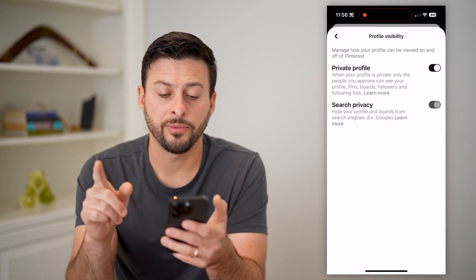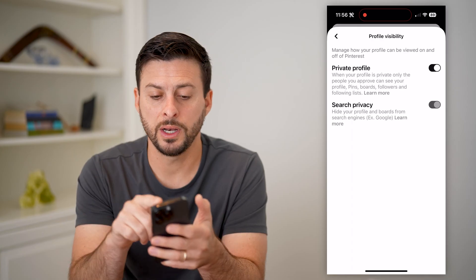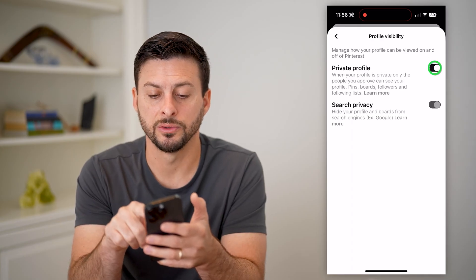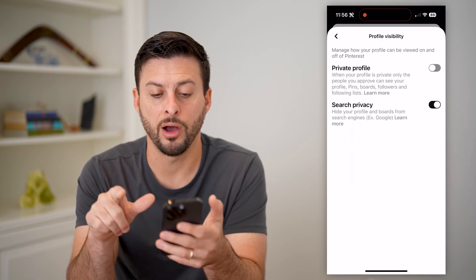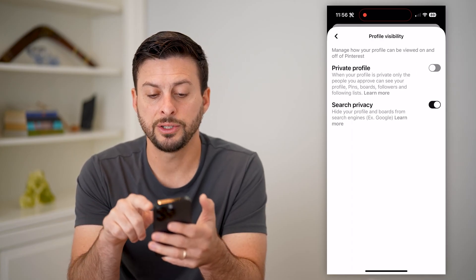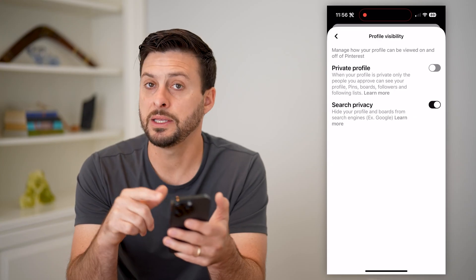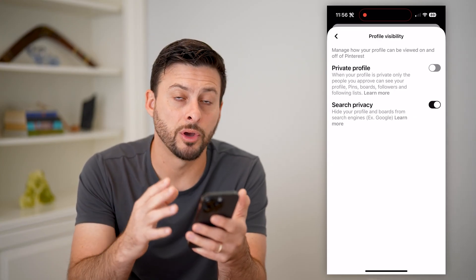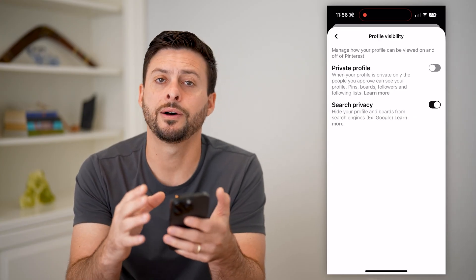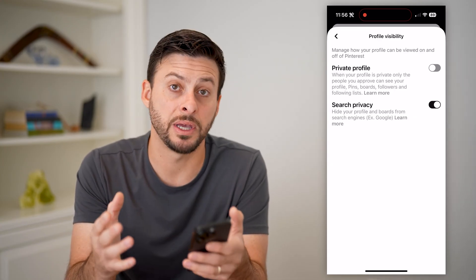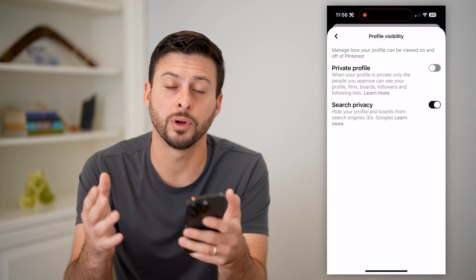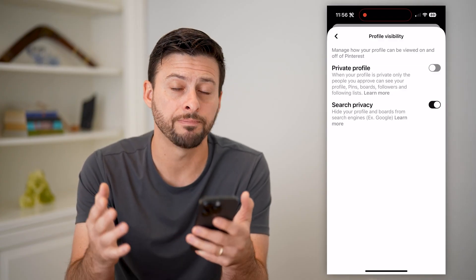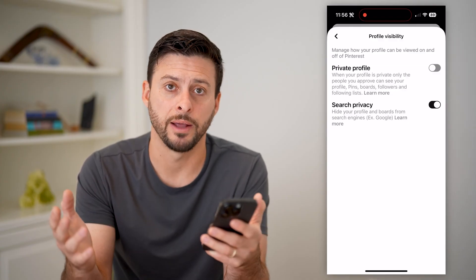A couple different options. One is private profile — I can toggle that off. Essentially, it means that anybody will now be able to go to my profile and see my pins and boards, my followers, my following, all of that.